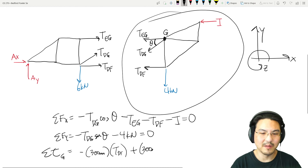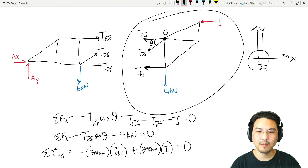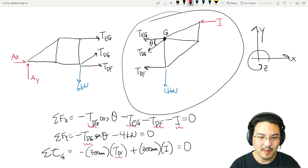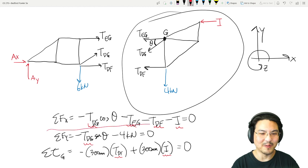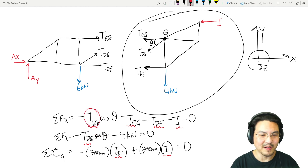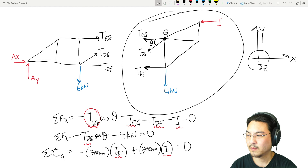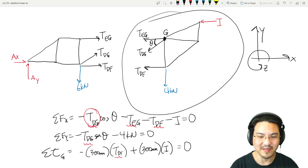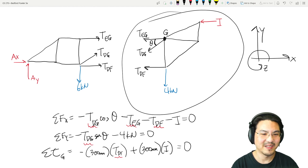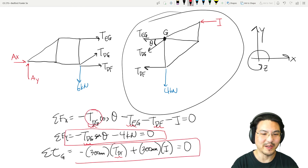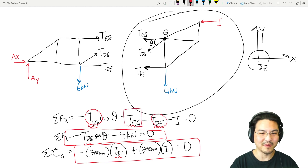So we have 300 times I in the positive direction. There are three unknowns. I'll solve the torque equation first for T_DG, then substitute that result here, and then solve the X-direction equation for T_DF, which goes right here. There's one more unknown — T_EG — and now you know all three.